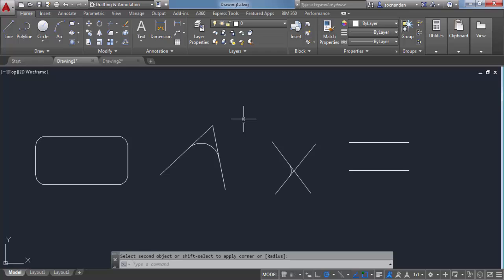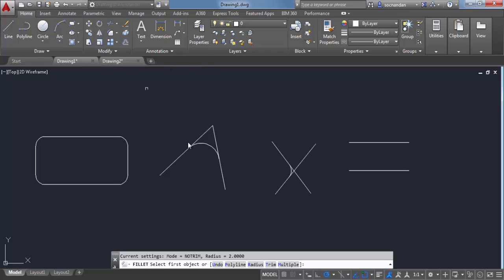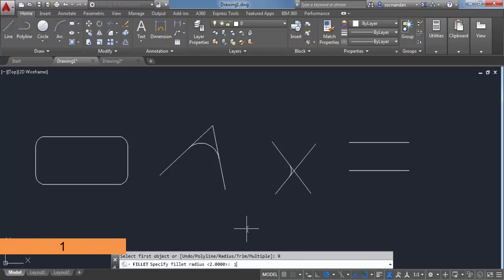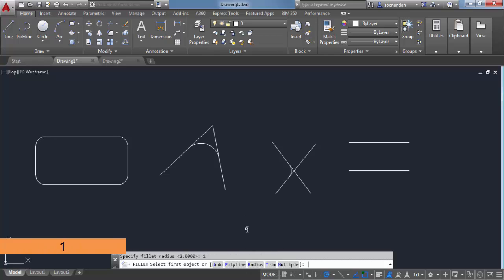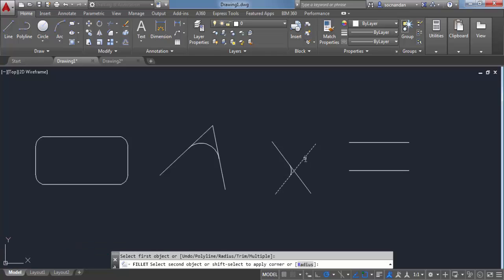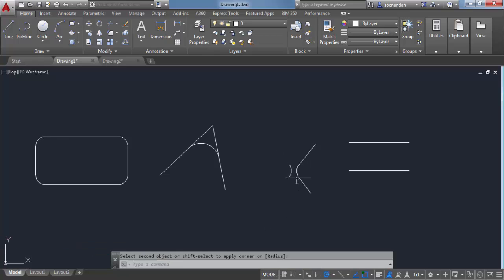Let's change this mode. Select fillet, go to Trim and select Trim mode. Now go to Radius, change the value to 1, and apply it — select this edge and this edge. A fillet will be applied and the extra lines will be chipped off.